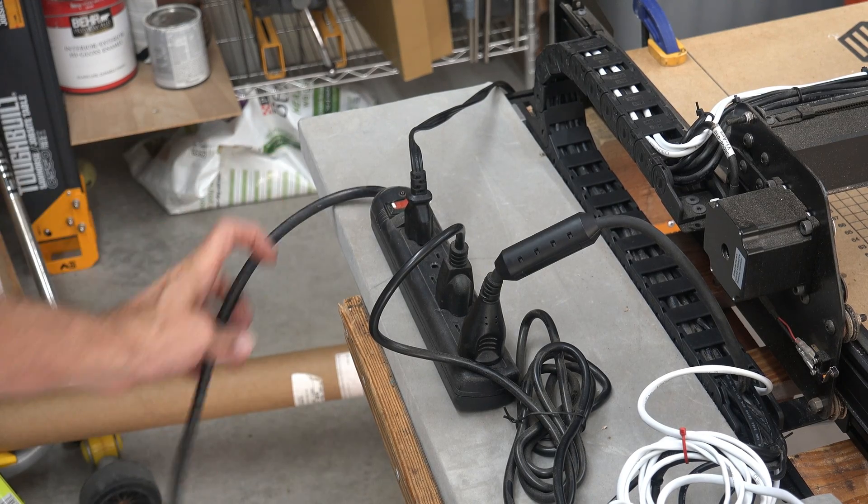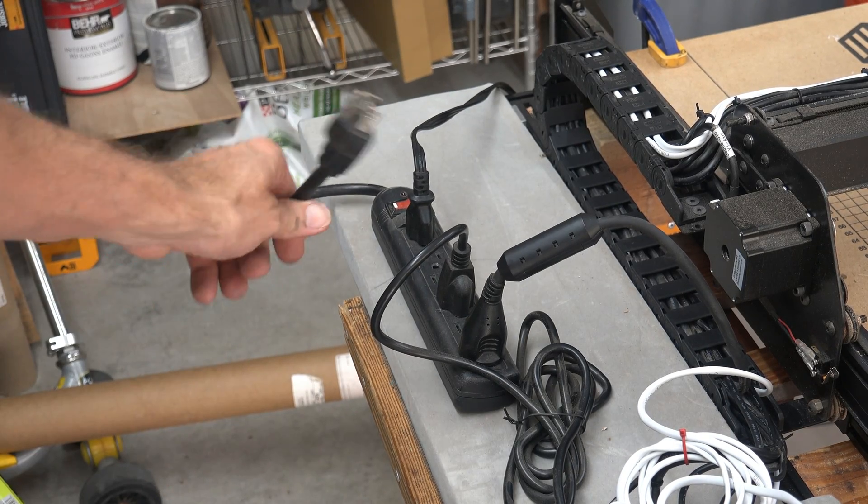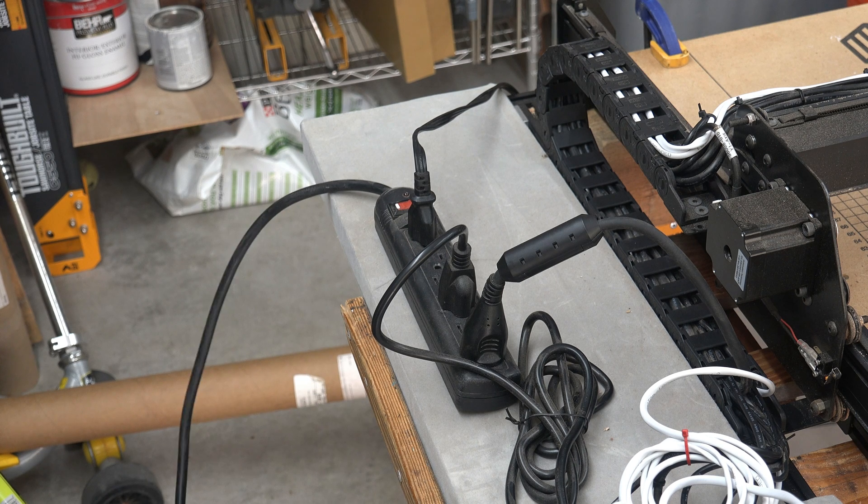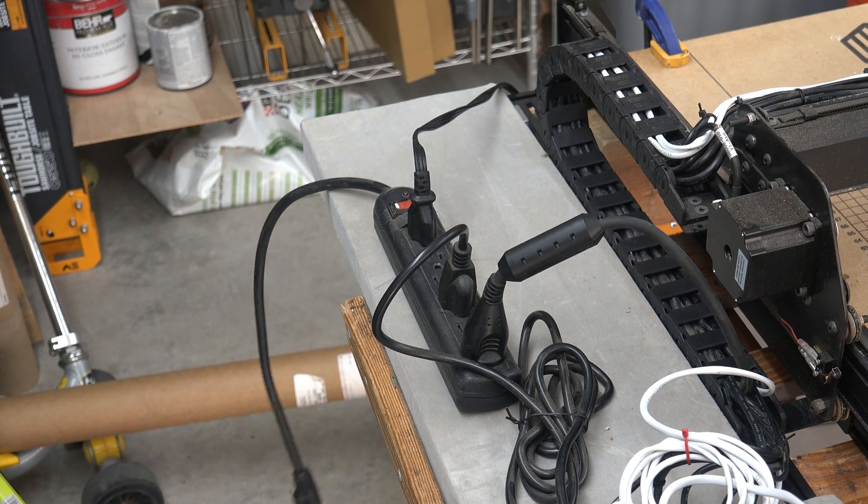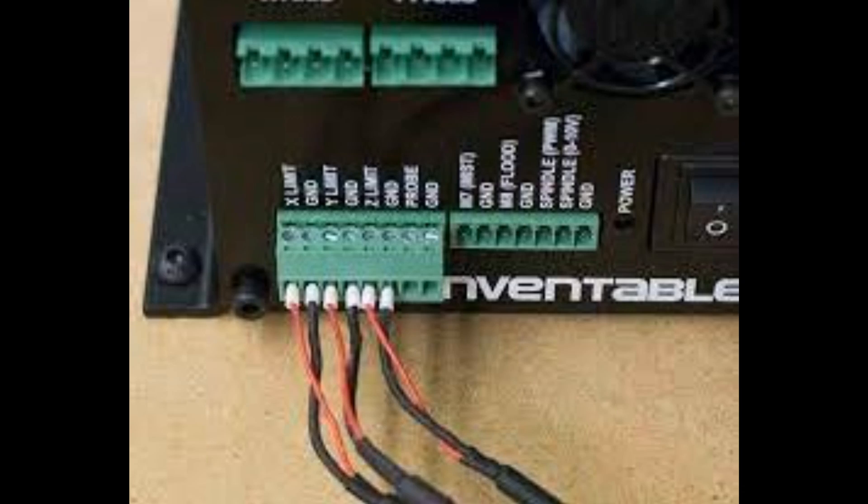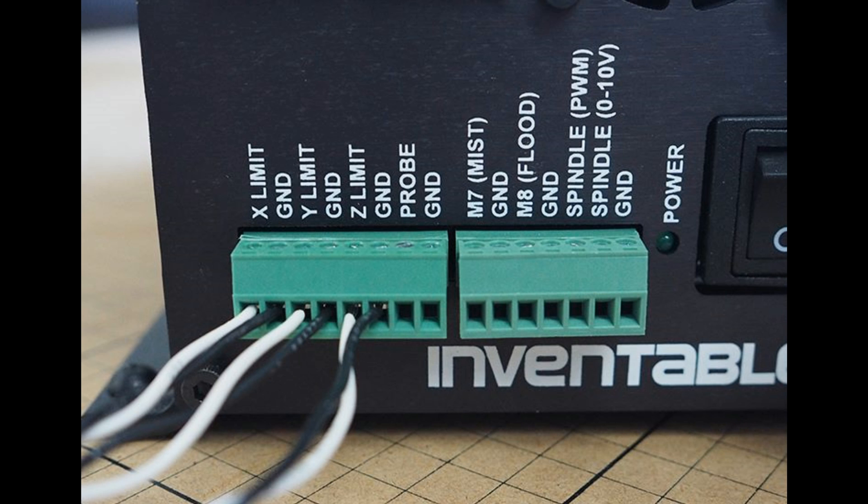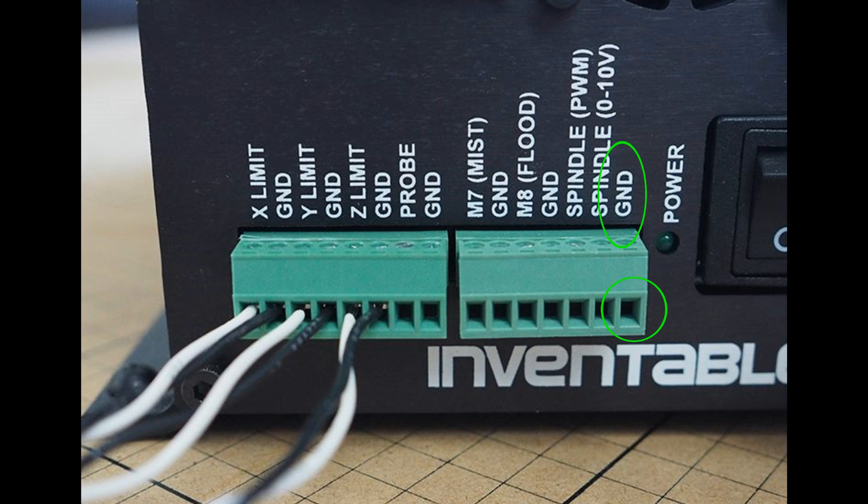Before you go playing around with electricity, double check that your X controller is unplugged. If you're missing your screw taps, you need to find them before you can continue. Okay, we're going to be attaching the red wire in the spindle power marked PWM and the ground in the ground marked GND.